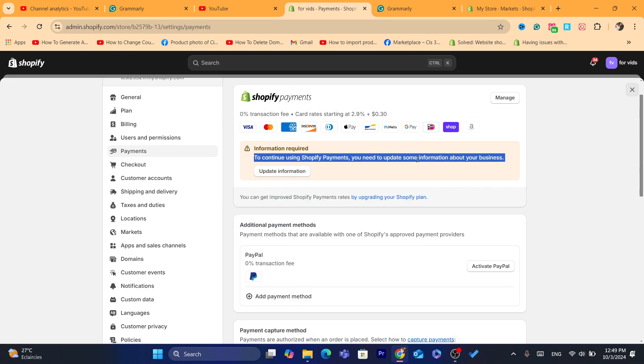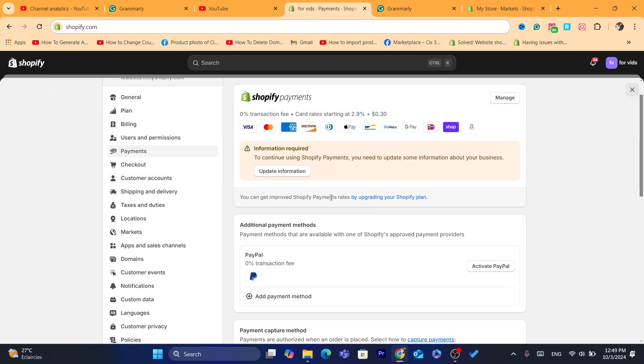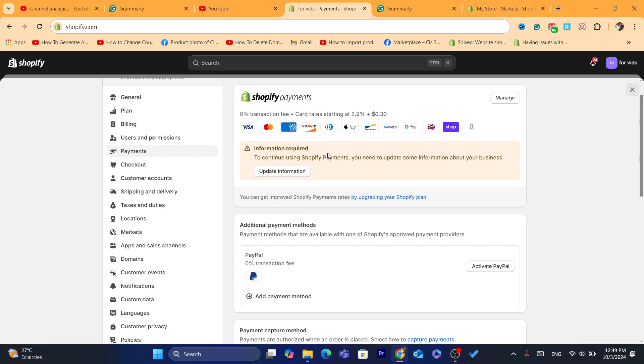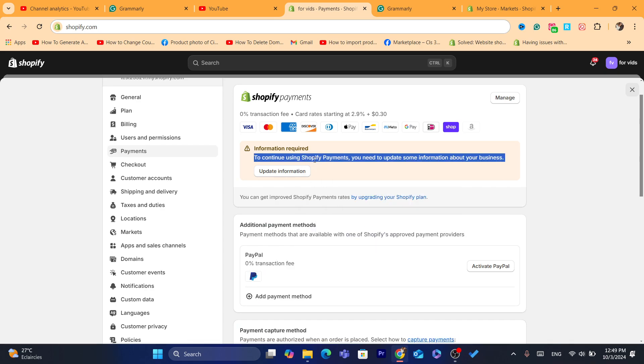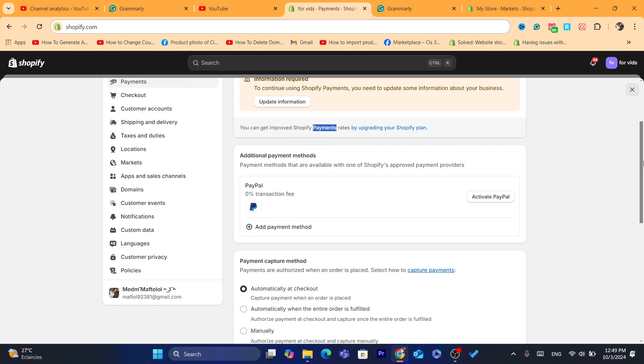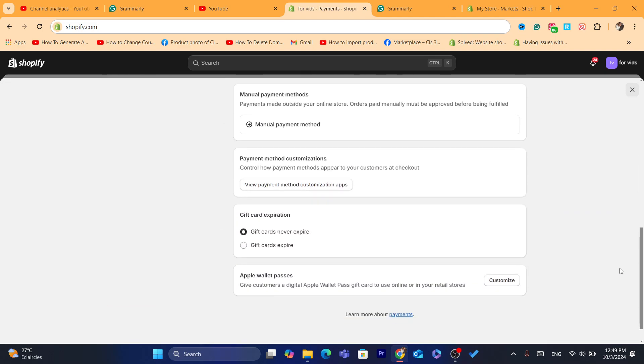You want to open your Stripe account, and see if there is any message or some requirements by the third provider, like the Stripe, or any third provider. So, that's exactly what you guys need to do. See if there is an error or anything like that.